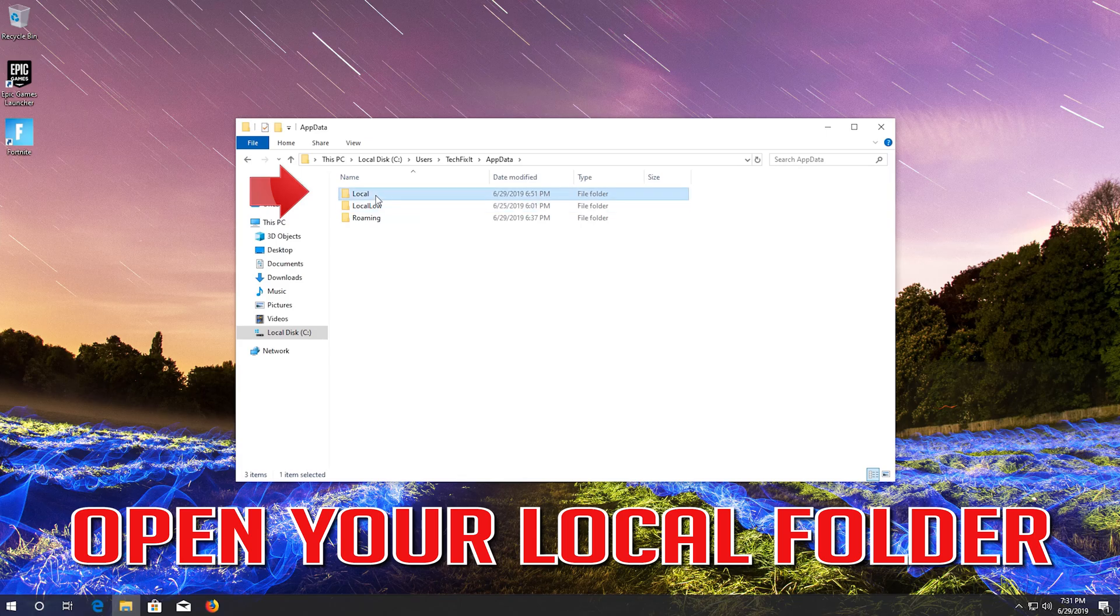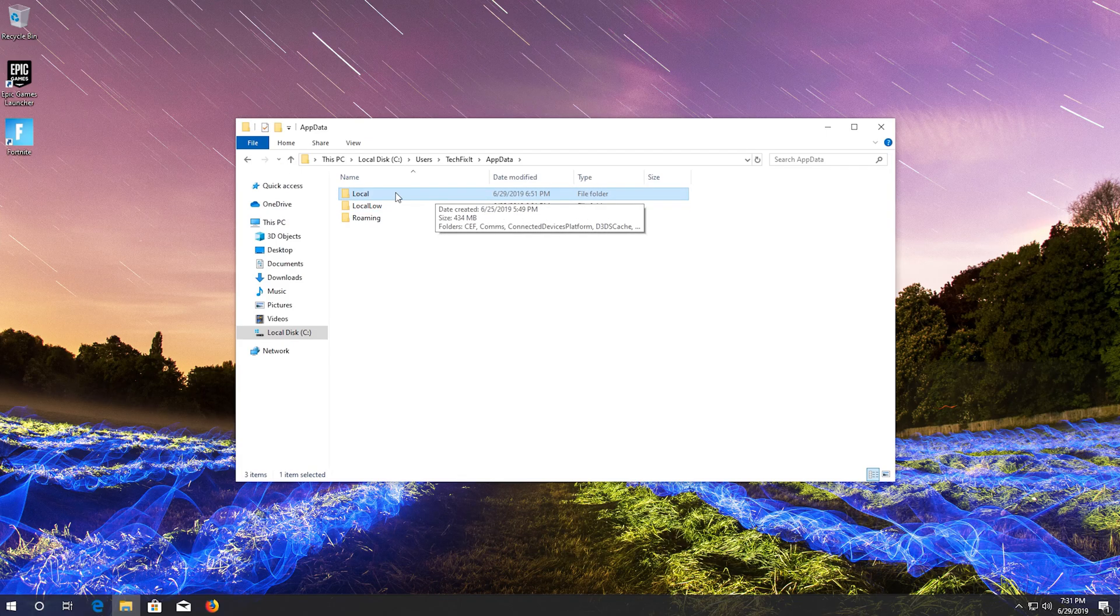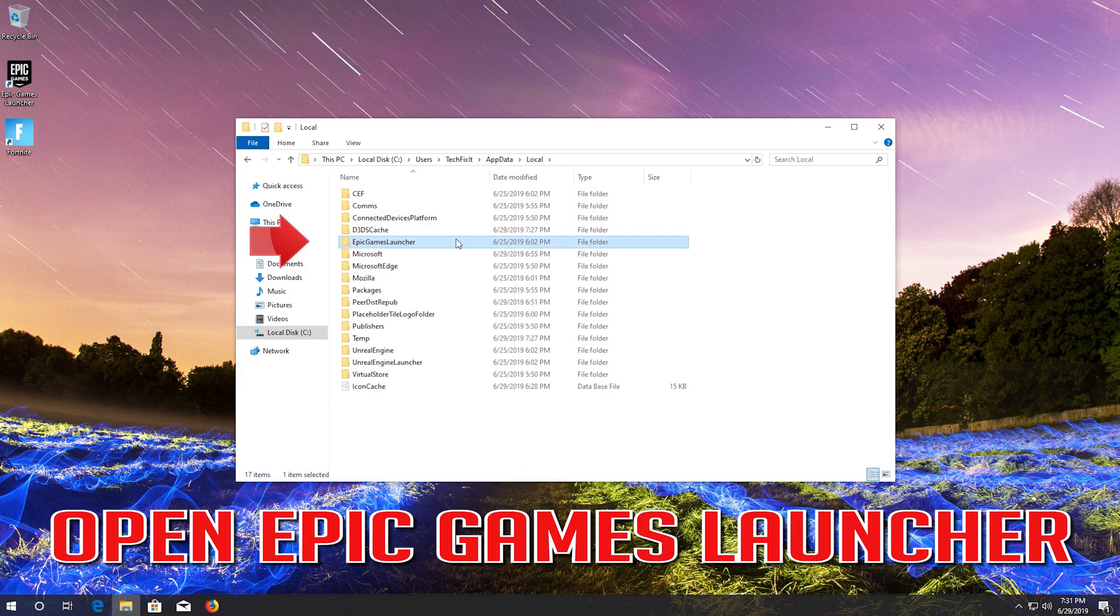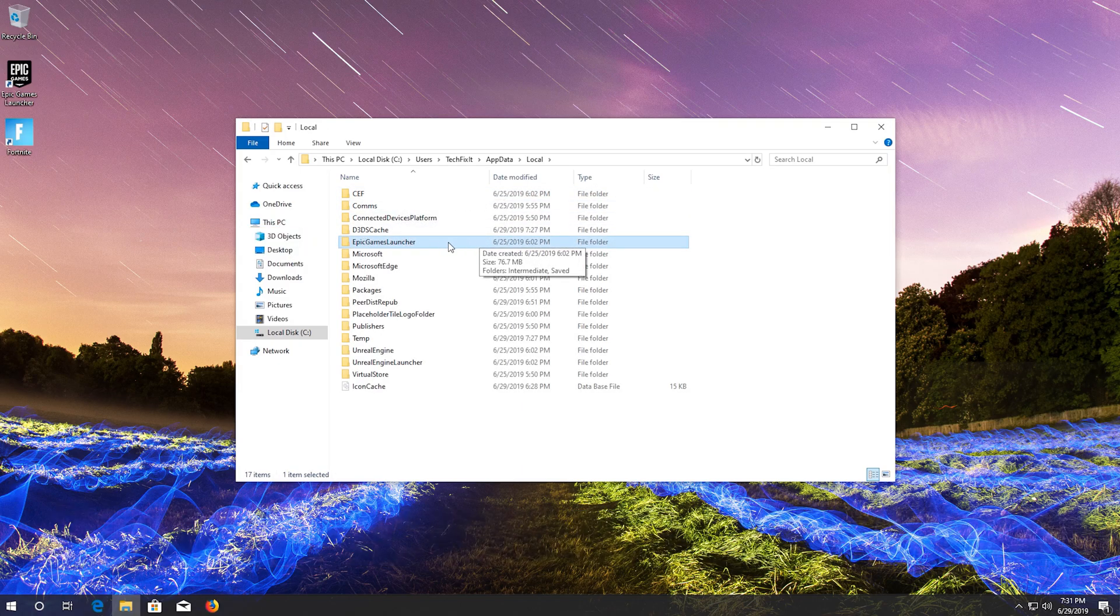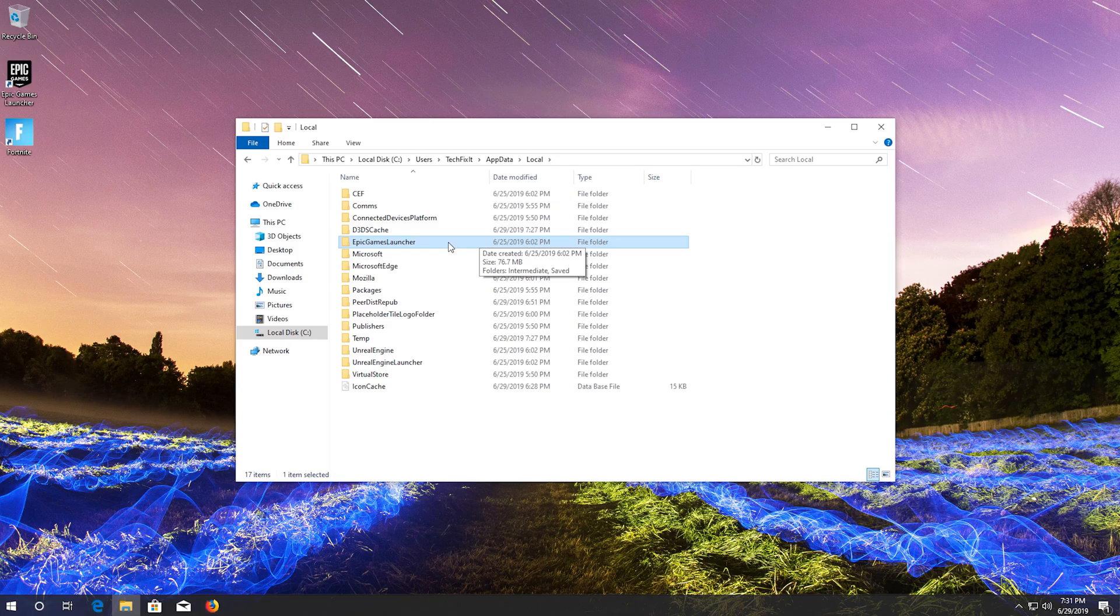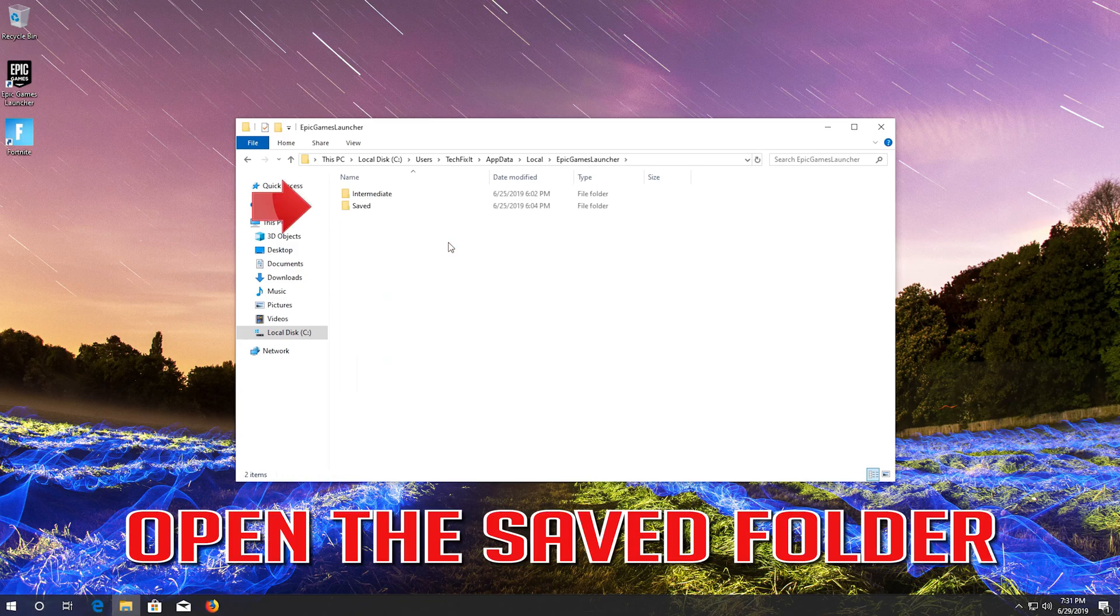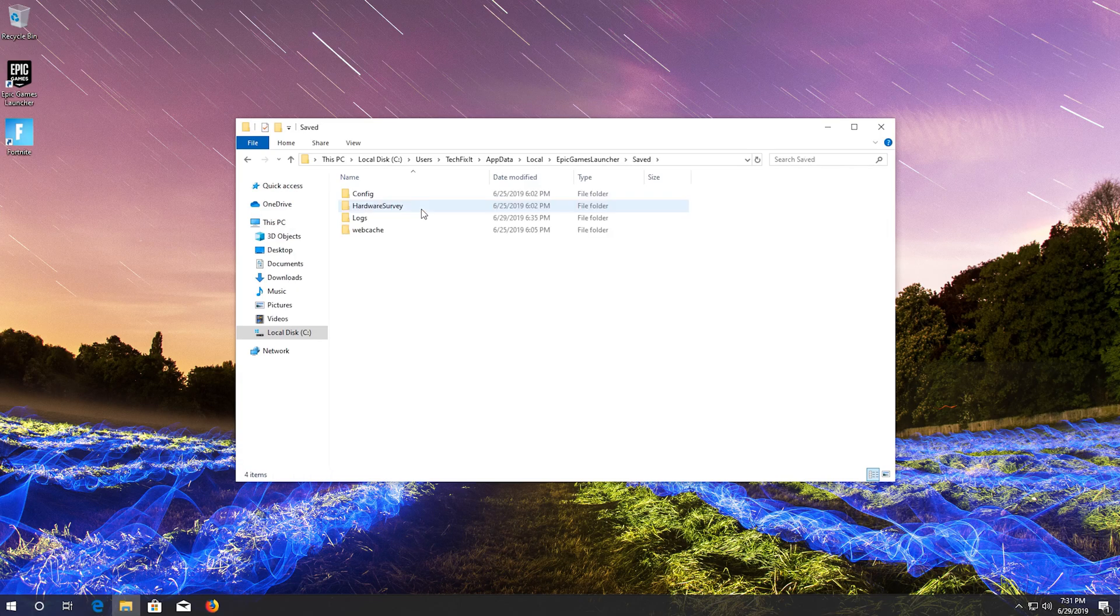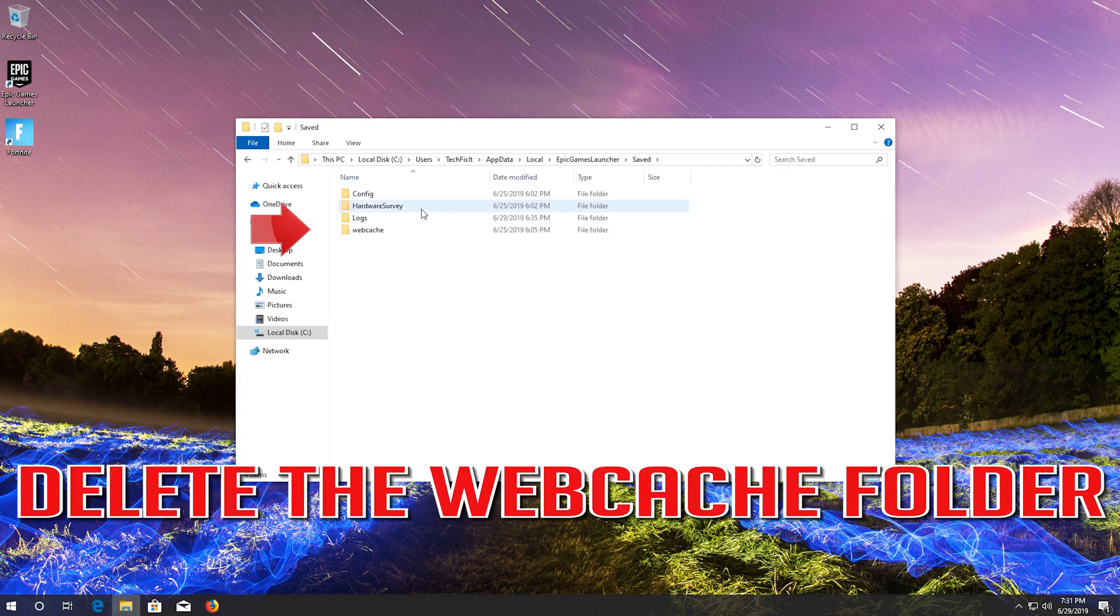Open your local folder. Open Epic Games Launcher. Open the saved folder. Delete the web cache folder.